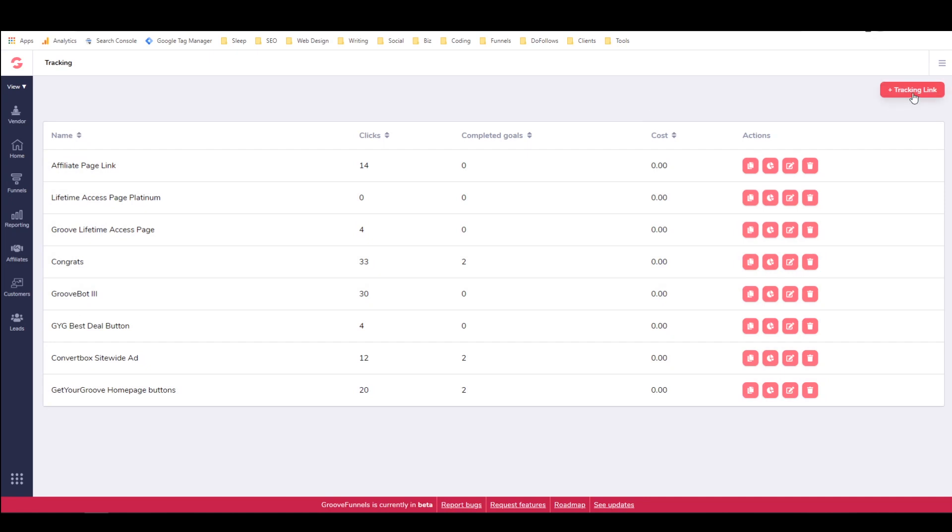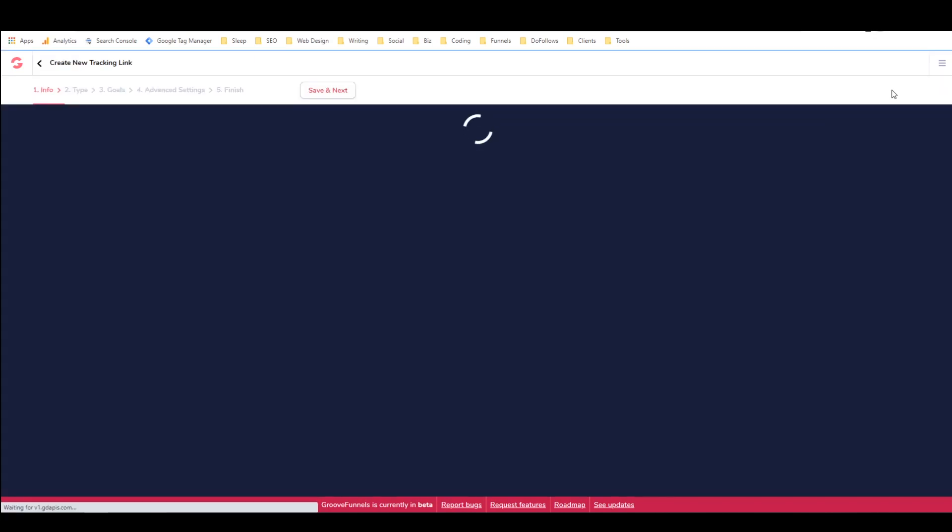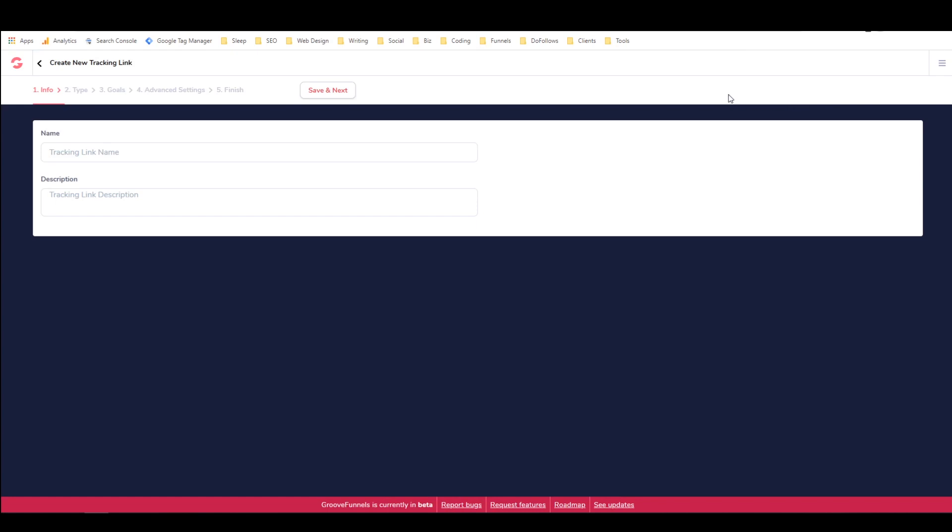So you just go into the top right here and click on add tracking link or plus tracking link and then I'm going to give it a name. So I'm just going to call this my test link and then for the description I will call it a link for testing.